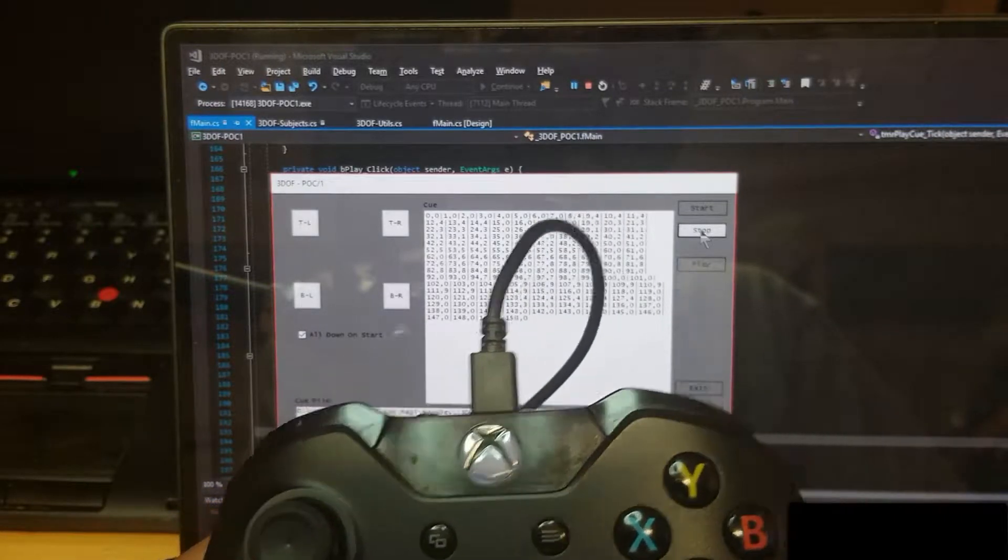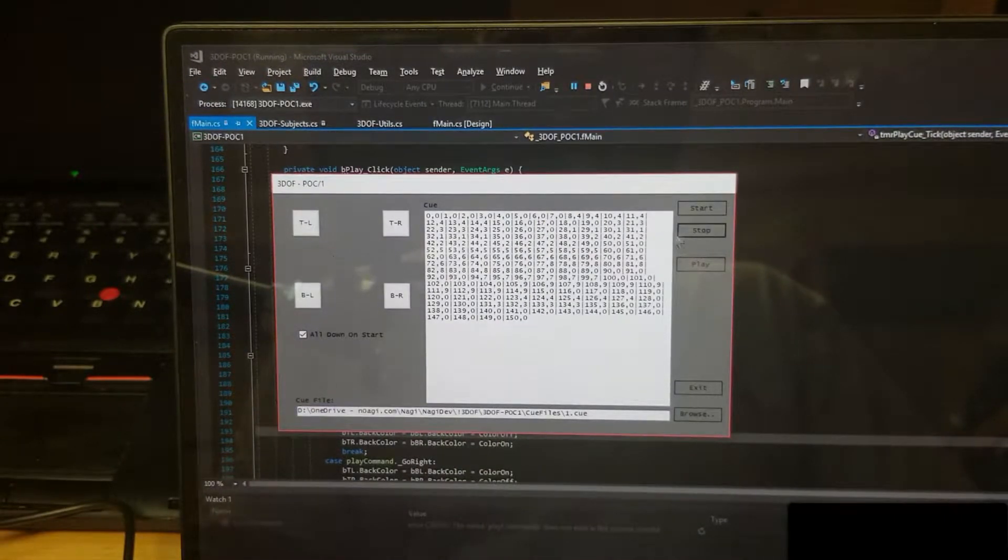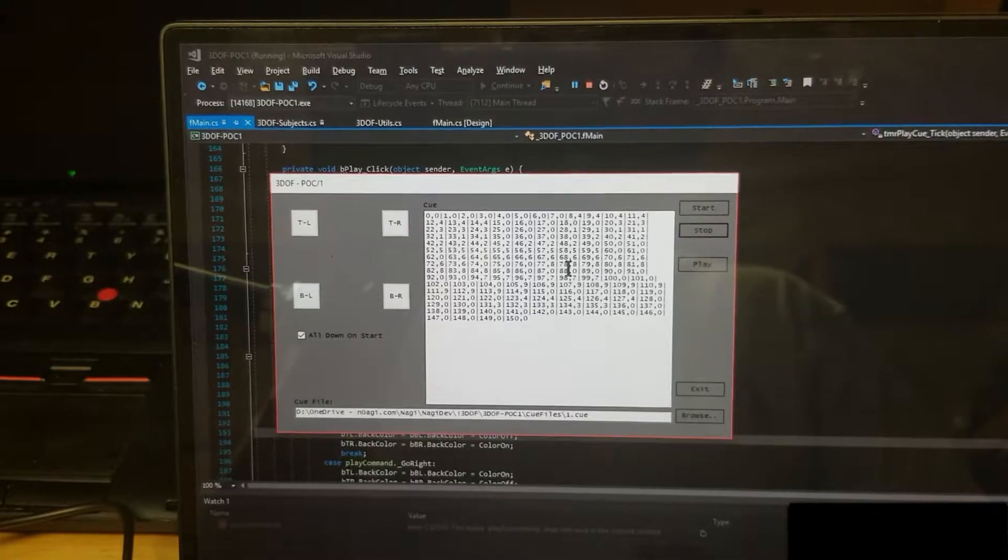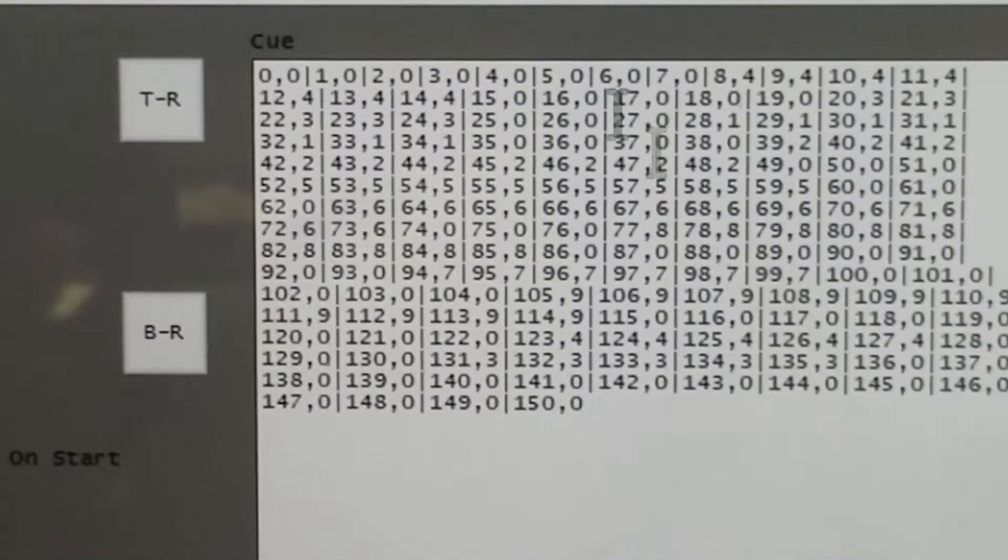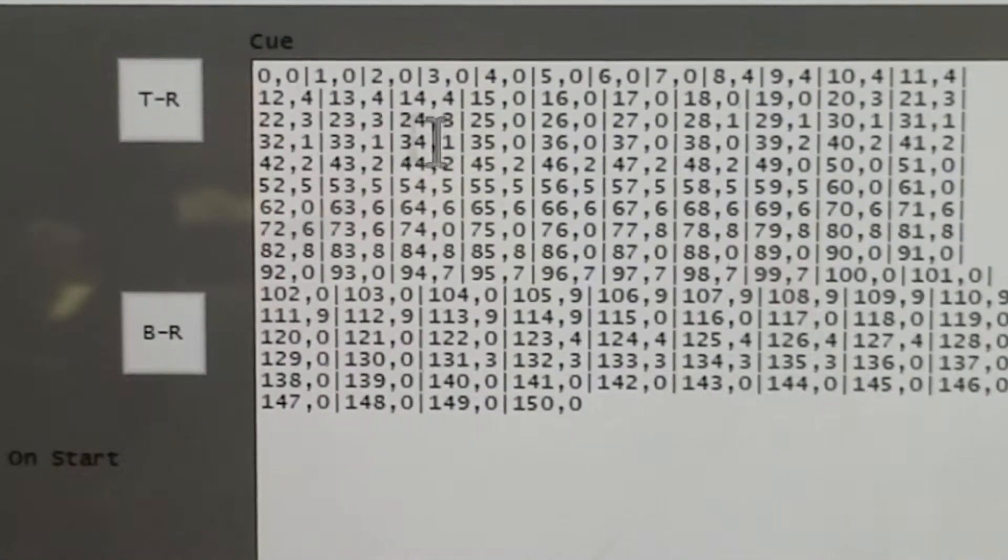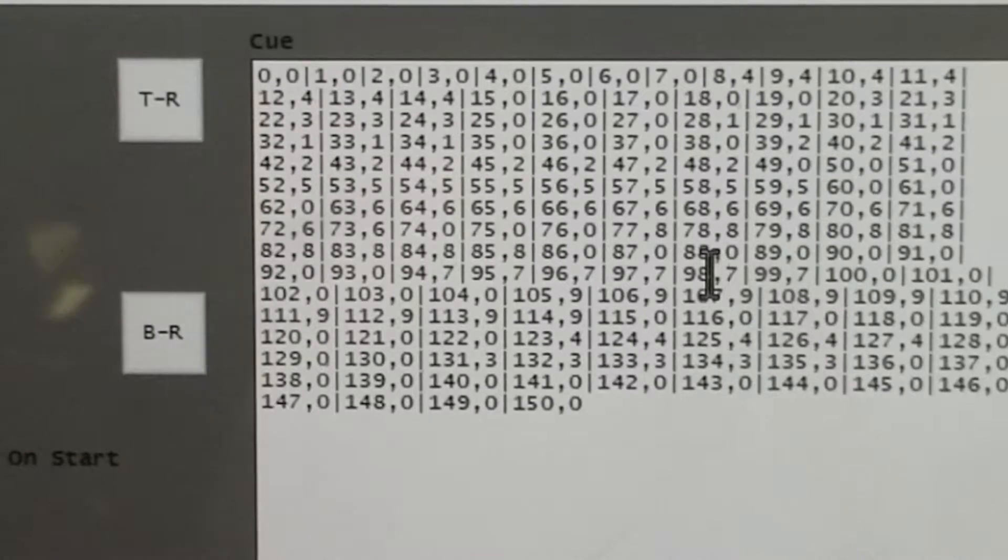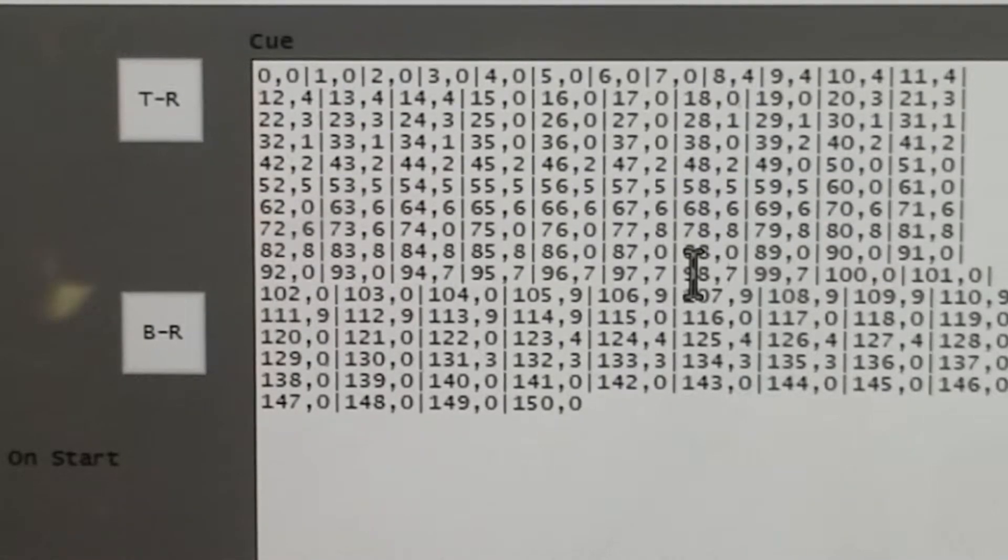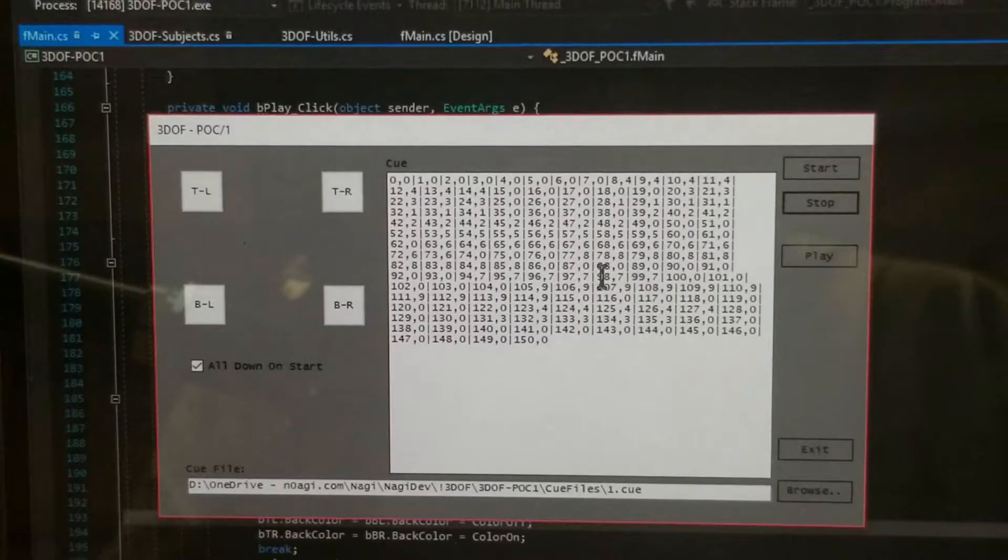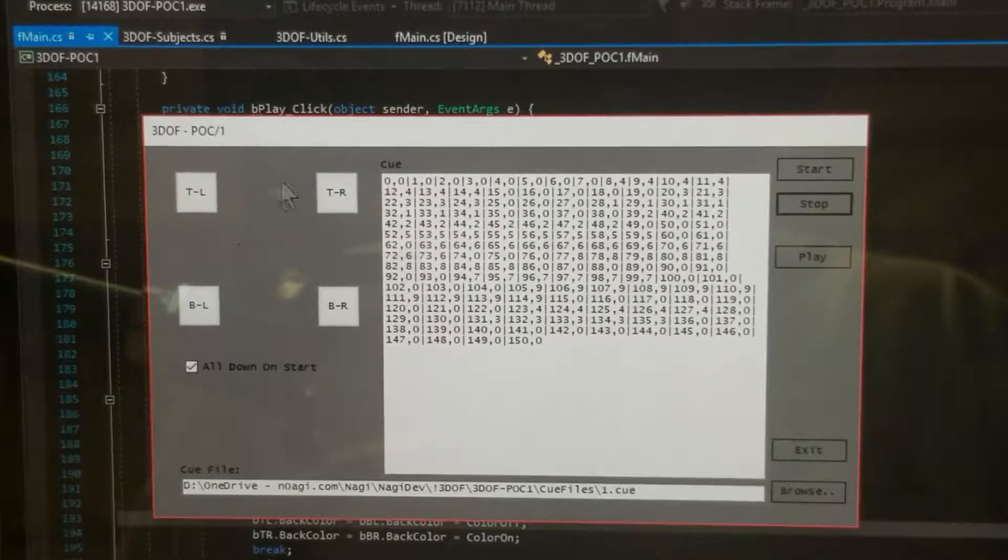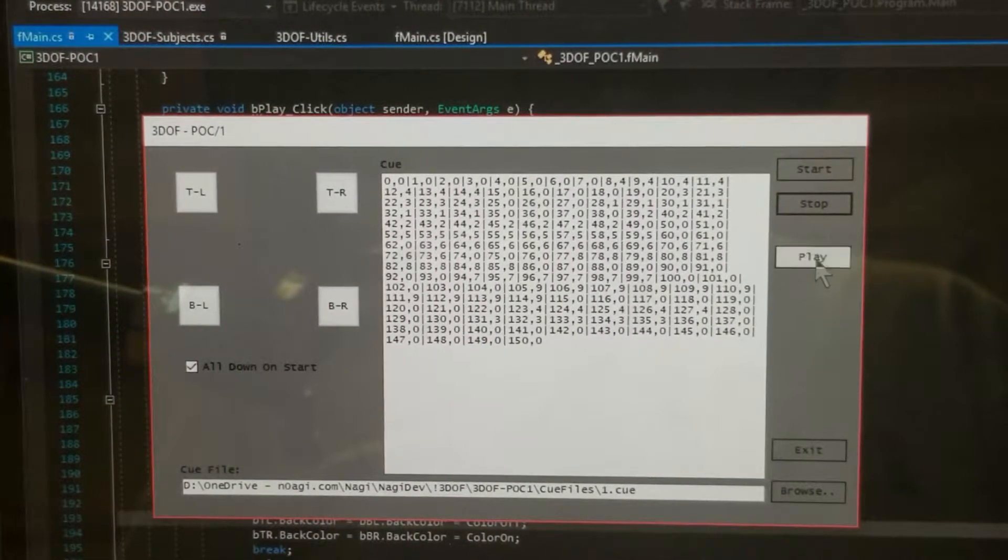When I say stop, it spits out this timeline coding here. Basically, it keeps track of the time and the keys that were pressed in the duration of the time. So when I play this, let's see if I can play this. You can watch what happens with these buttons here when I play it.